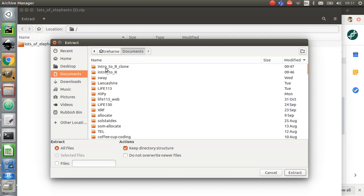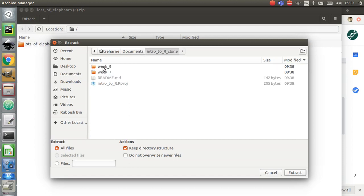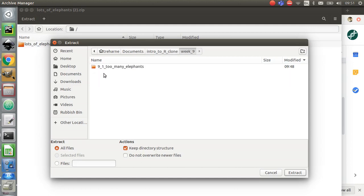You should have created a project directory in week 7. I'm going to go into my Intro to R clone for now. You can see here is the Intro to R project file that I created. I created a week 7 directory in week 7, which is kind of sensible. We are now in week 9, so if you haven't got a week 9 folder, maybe create one. I've also given another folder name that corresponds to this specific question called 9 underscore 1, too many elephants.